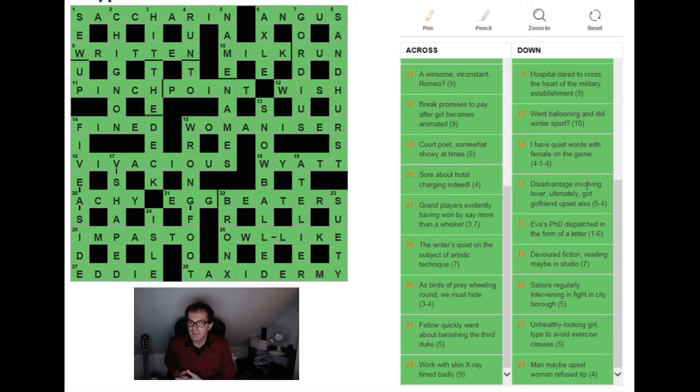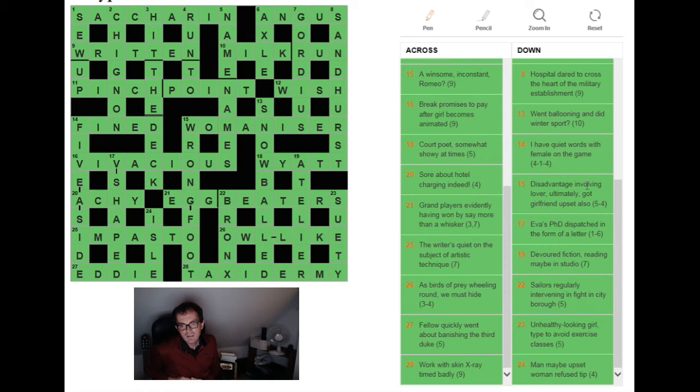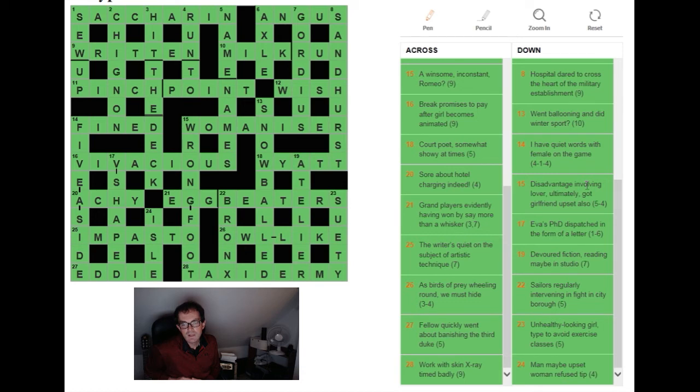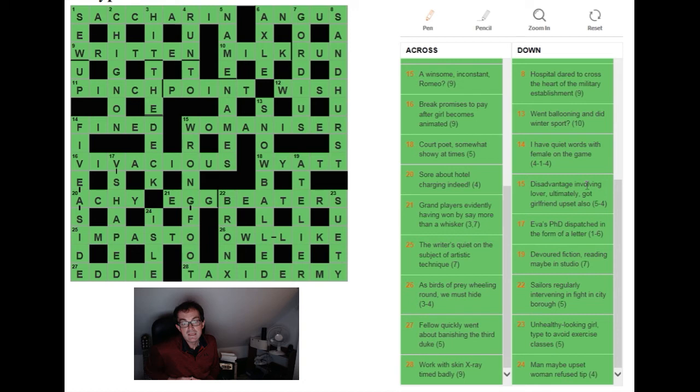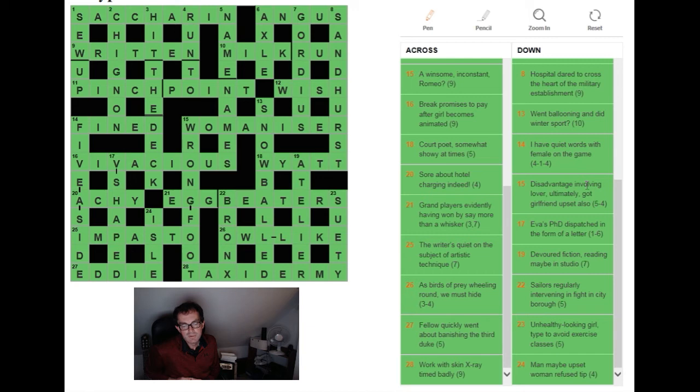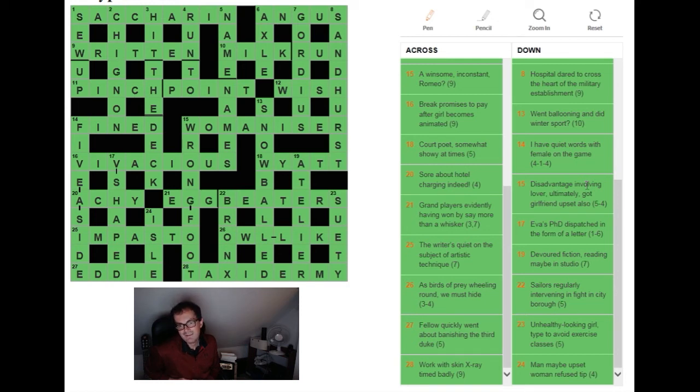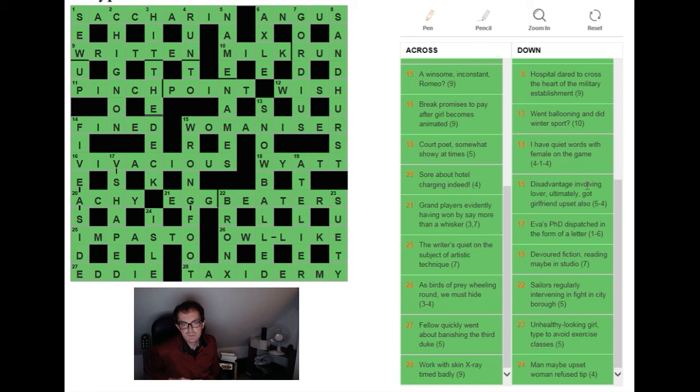Unhealthy looking girl, type to avoid exercise classes. Well I correctly managed to parse this as being a word for unhealthy looking and I could see I was looking for a three letter word for a girl followed by the TY. The TY you get from type to avoid exercise classes. So that's saying take the letters TYPE and remove the PE for physical education. So I knew TY at the end and the three letter girl I thought of was SAL, so I put in SALTY. Now let me tell you, if you put in SALTY, 26 across becomes very very hard indeed.